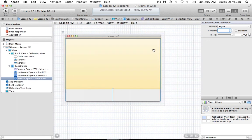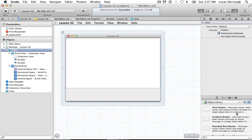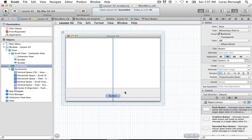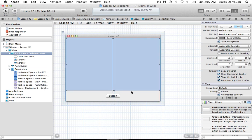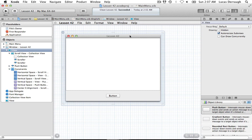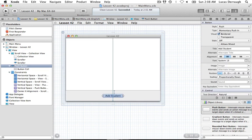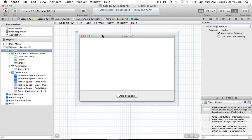We also want to add a button so we can add new collection objects to our collection view. What we're creating is basically a bunch of student objects in this collection. We're going to say 'Add Student' — this whole collection is just going to be a student rating system, rating a student with a star rating system on a scale of one to five.